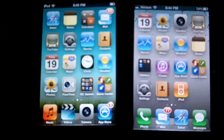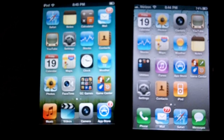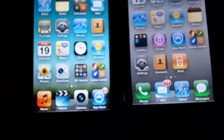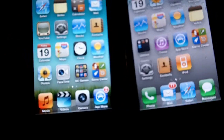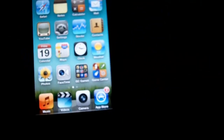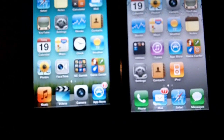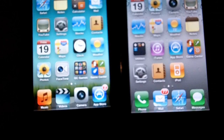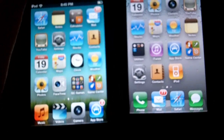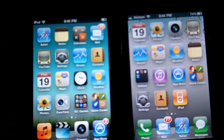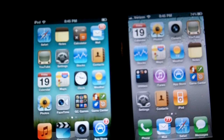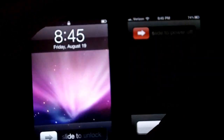Hey guys, what's up. Today we're going to be comparing the iPhone 4 to the iPod touch 4 and compare the amount of RAM in them. The iPhone has 512 megabytes and the iPod touch 4 has 256 megabytes. We're going to be doing various tests such as shutting them down, starting them back up, opening some apps, and loading some webpages.